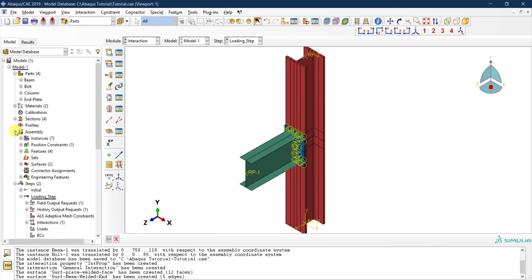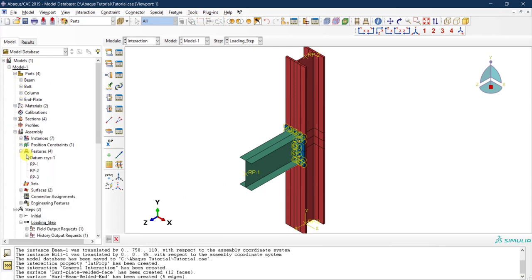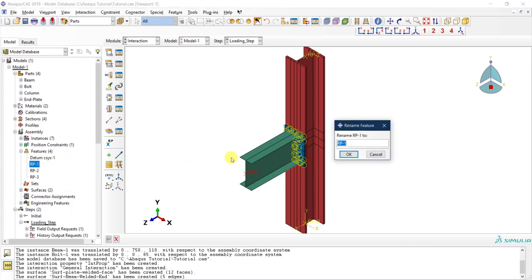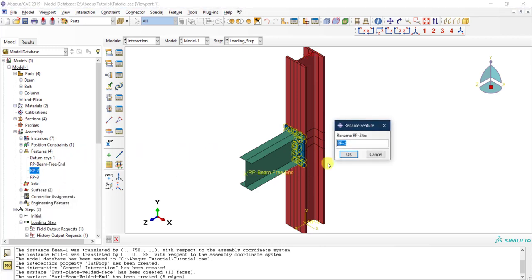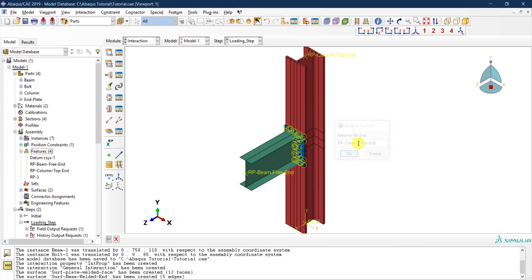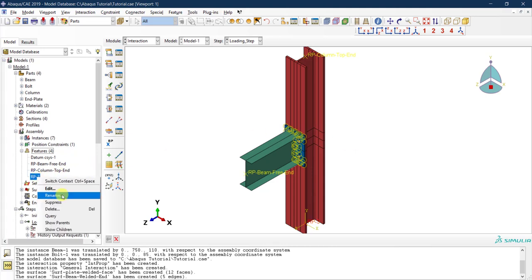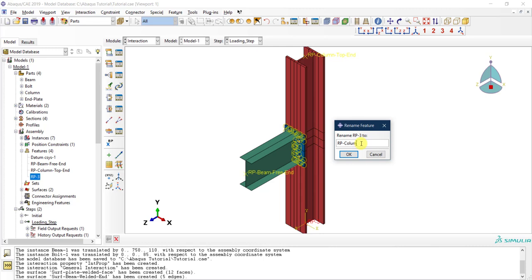We can view all reference points in the Assembly features panel, where the three reference points and the coordinate datum are visible. To make them easier to identify, we can rename them with descriptive names: RP-1 becomes 'RP Beam Free End,' RP-2 becomes 'RP Column Top End,' and RP-3 becomes 'RP Column Base.'